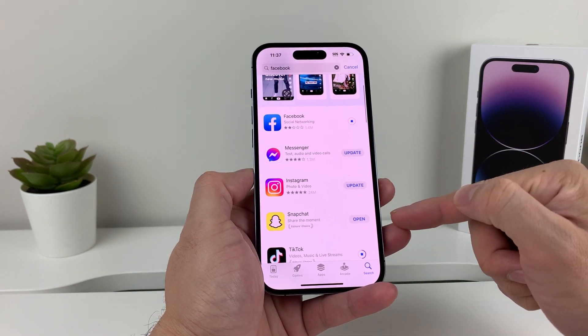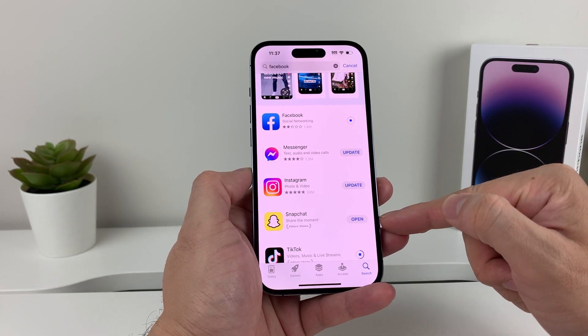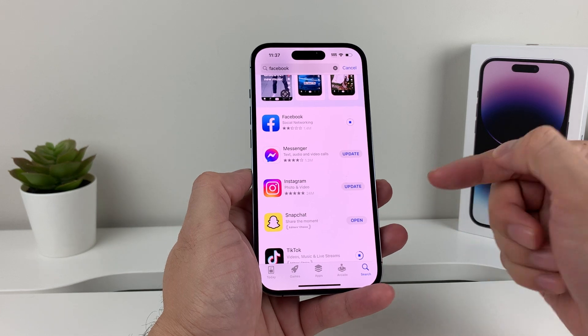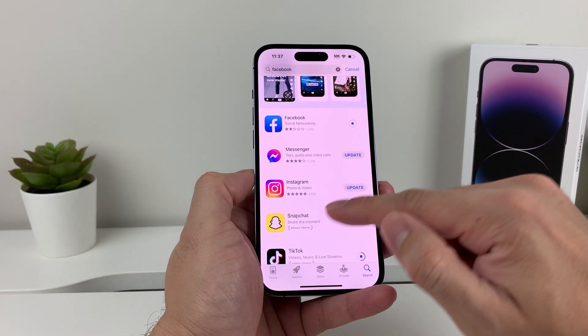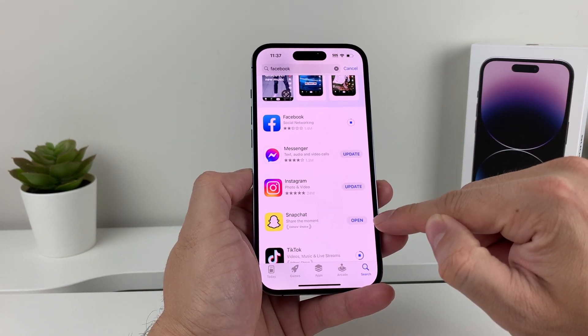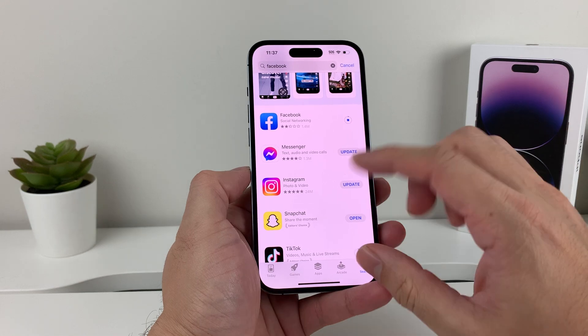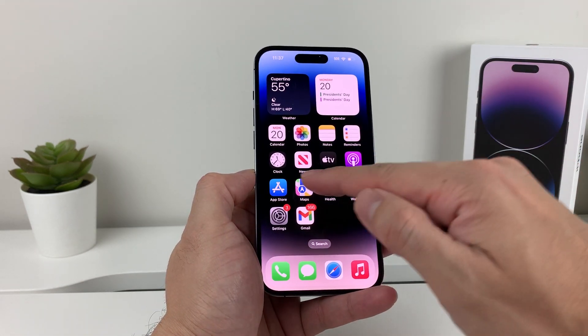If the app says "open" instead of "update," that means it's already on the latest version. So if you see "open" instead of "update," that means it's already updated.